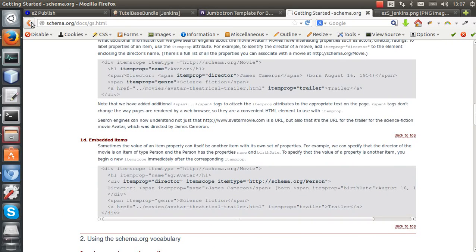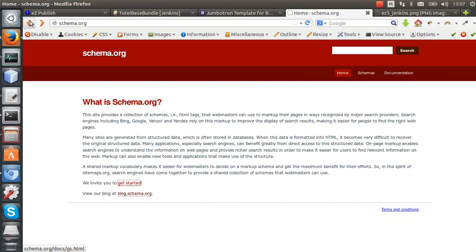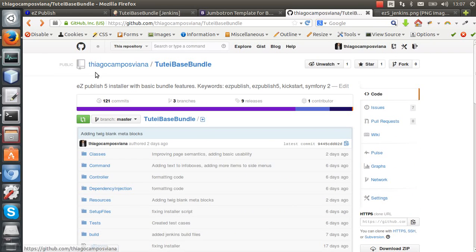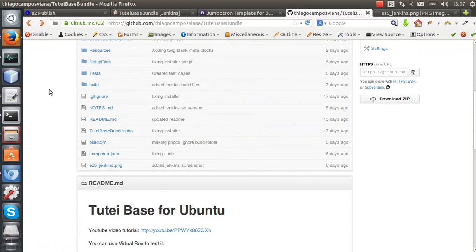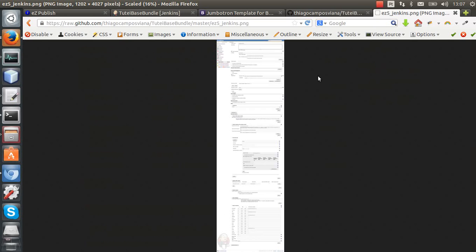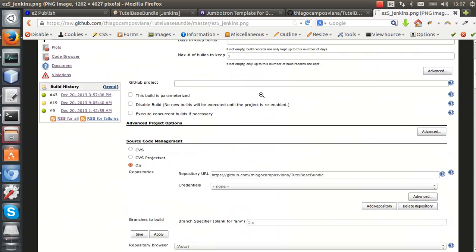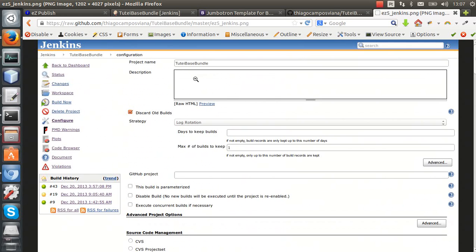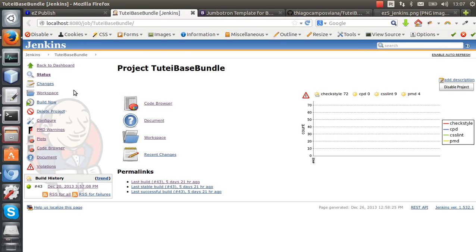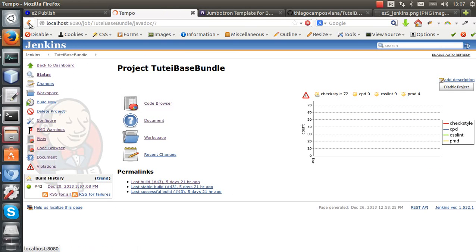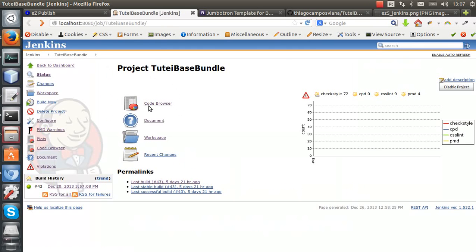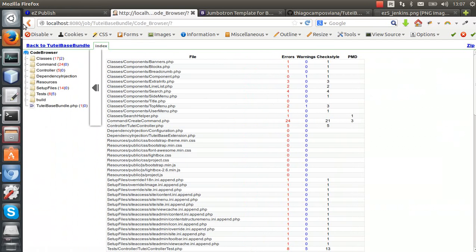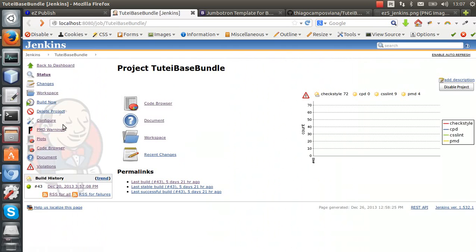Also, I have created some files to make it easier to integrate this project with Jenkins continuous integration. I have one image here to show how to set up the Jenkins project, and I have this project working here.